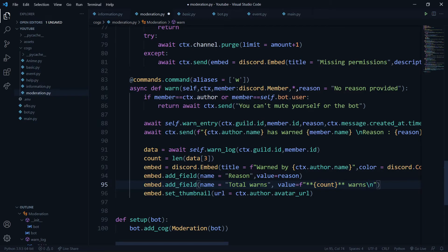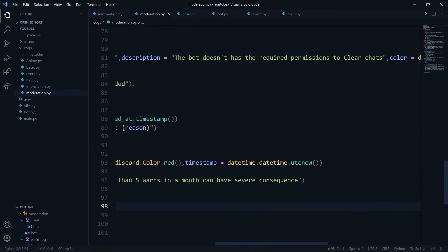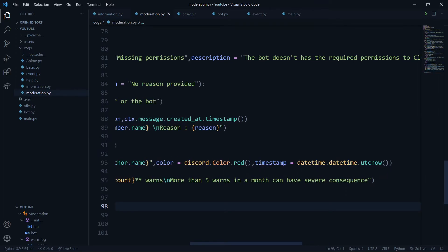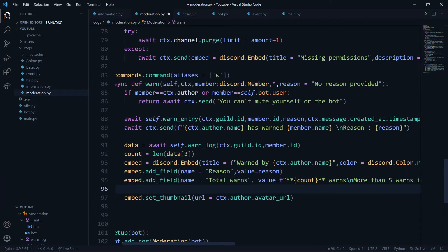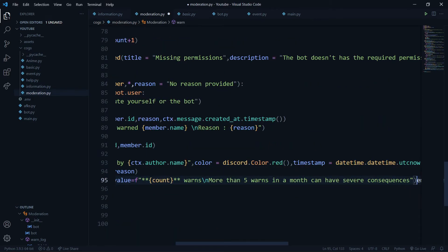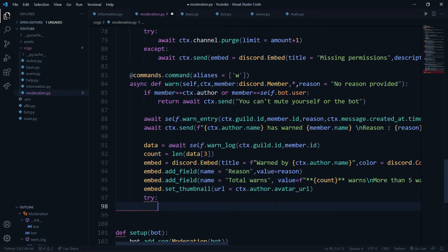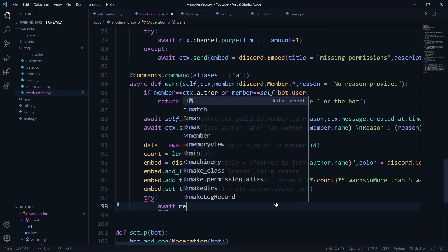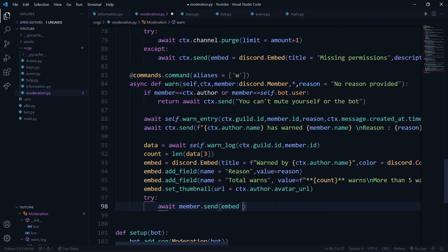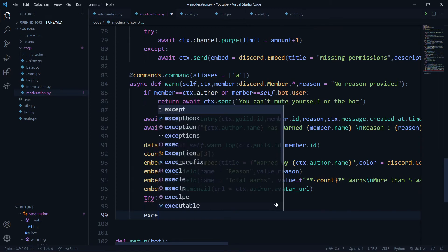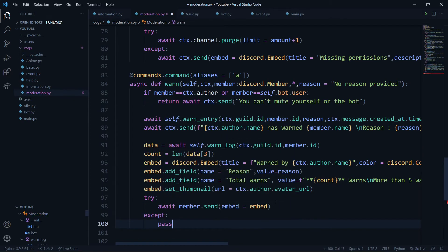I'll add a warning message in the embed noting that more than five warns in a month can have severe consequences. Then I'll wrap the DM send in a try/except block: 'await member.send(embed=embed)', with an except that just passes in case the user has DMs locked or the bot lacks permission.